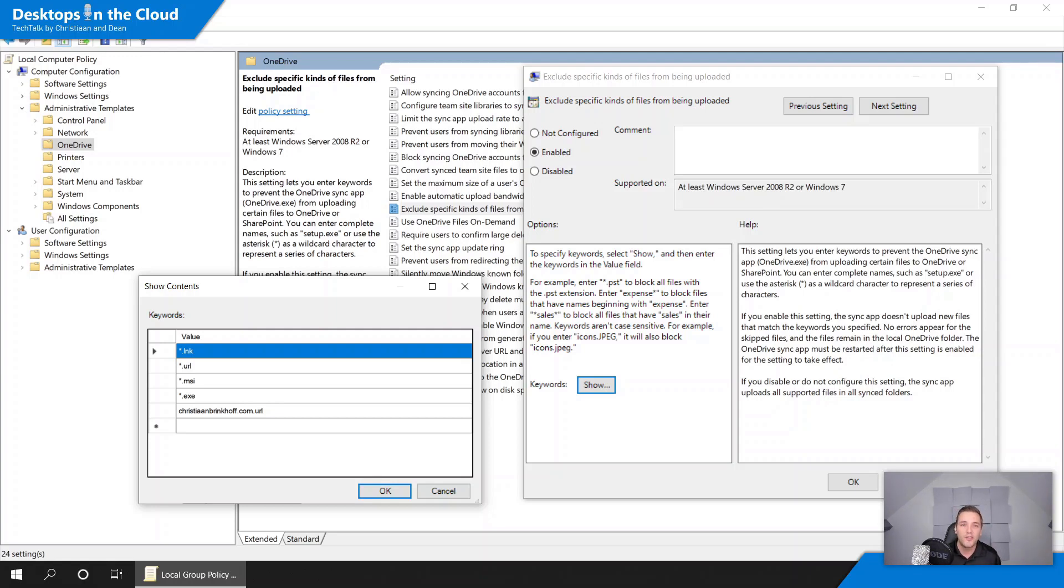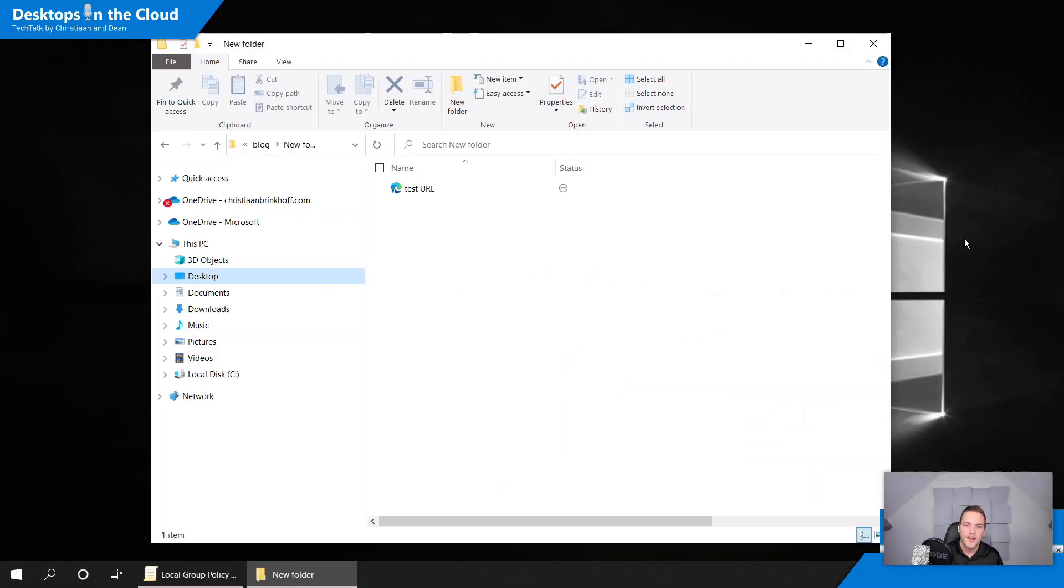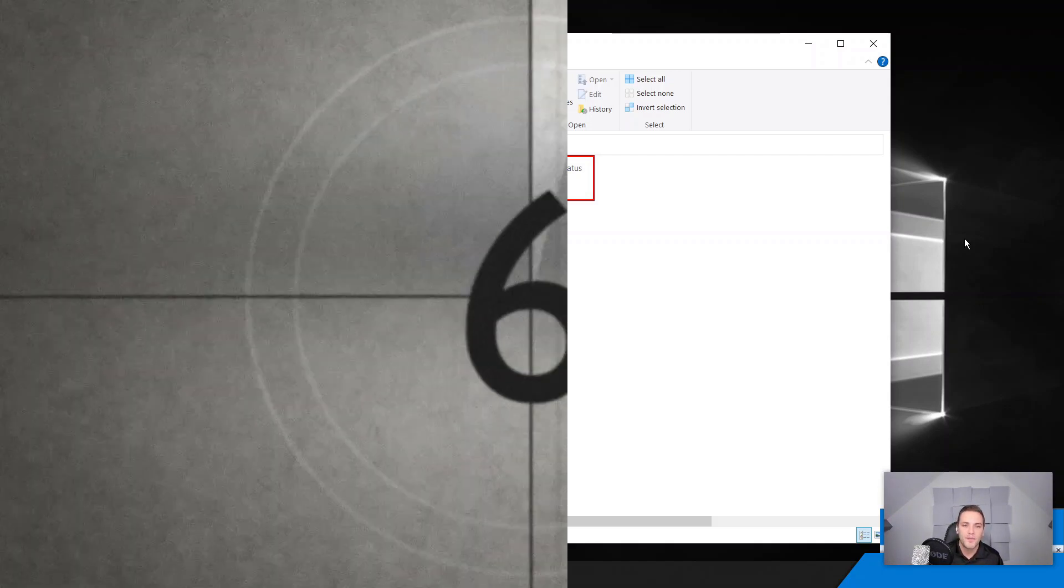And another great new feature that has been released not so long ago is a feature to exclude extensions and as well files from syncing up to the OneDrive cloud. So you can see that here on the screen, it's available in the insiders preview right now and shortly to arrive into GA. And as part of that if you for example have URLs or shortcuts that you don't want to synchronize because you have a different environment, it will exclude it from synchronizing and you will see this status popping up which says that it excludes it from syncing.